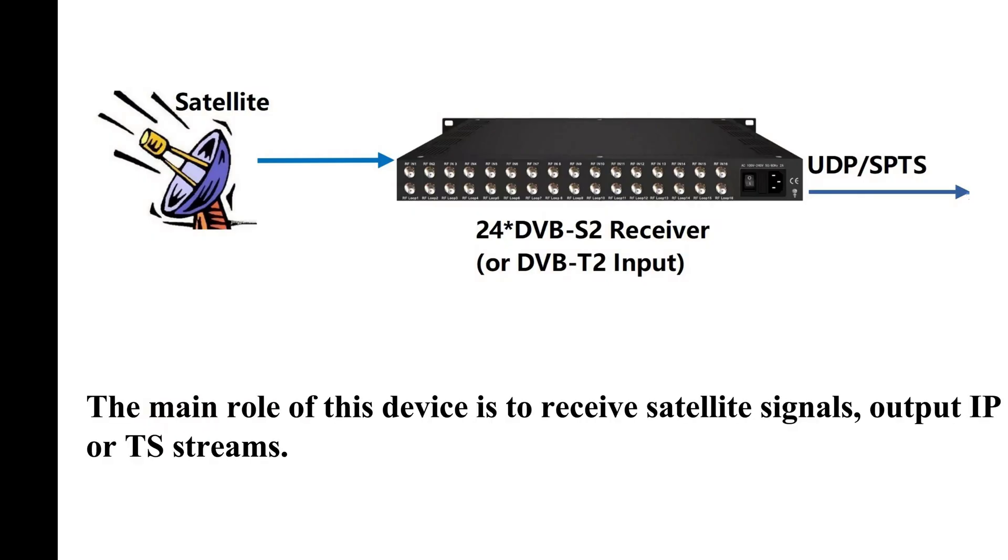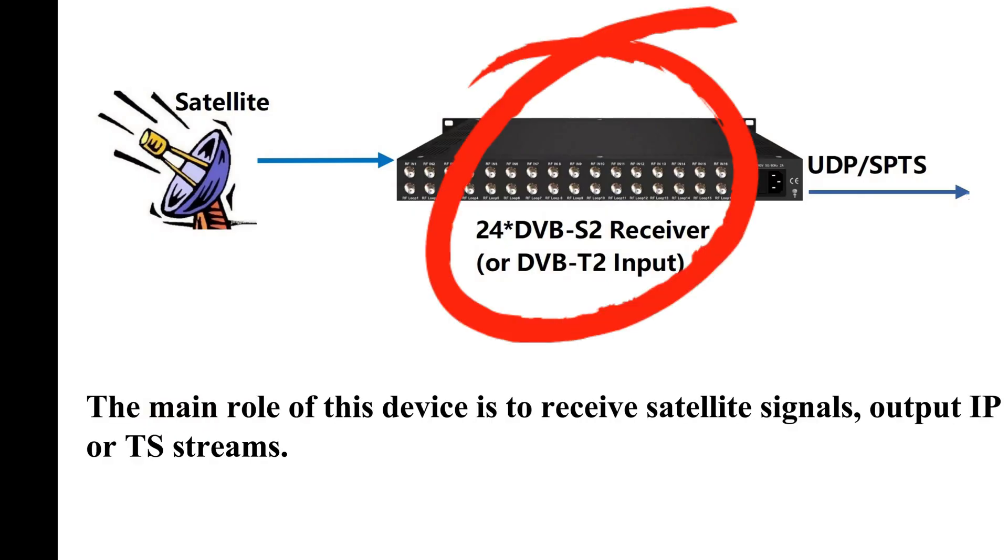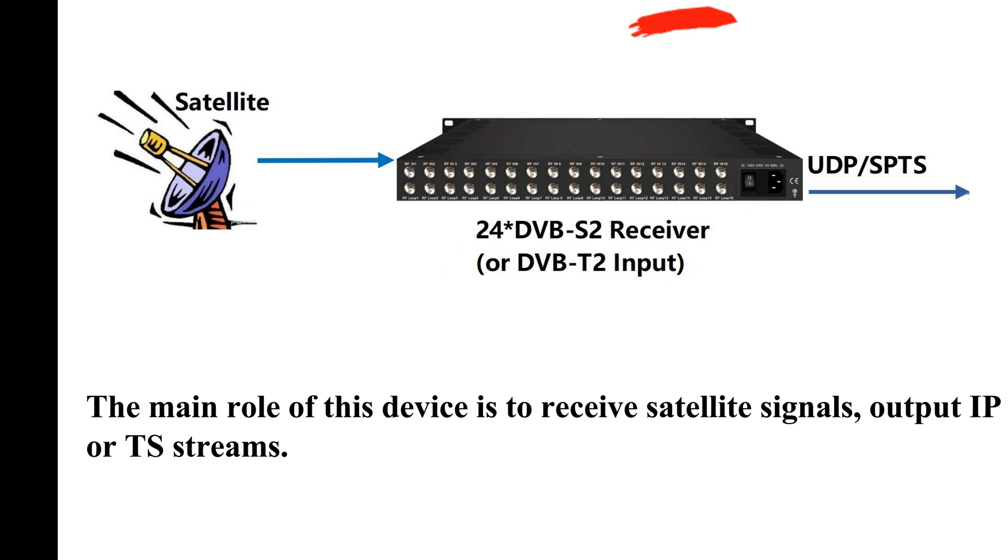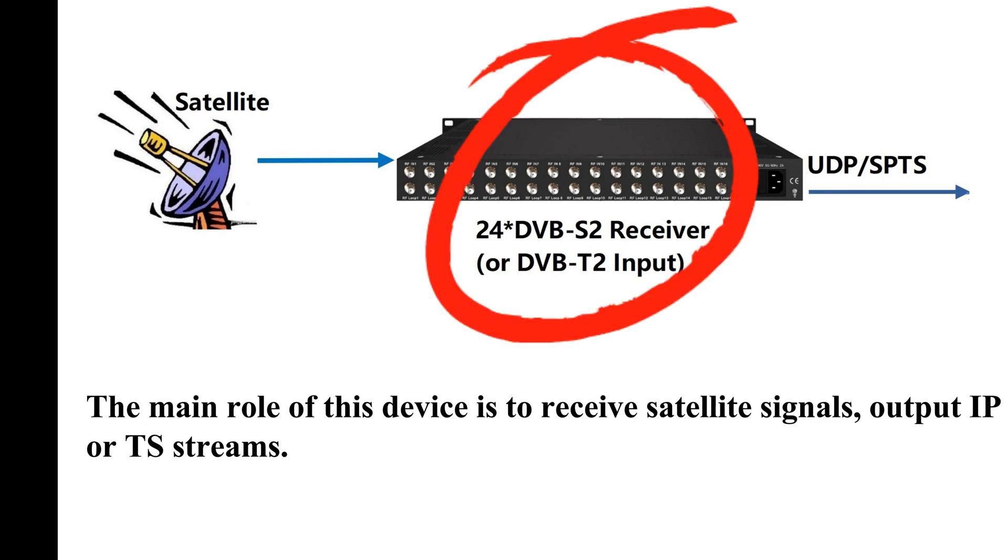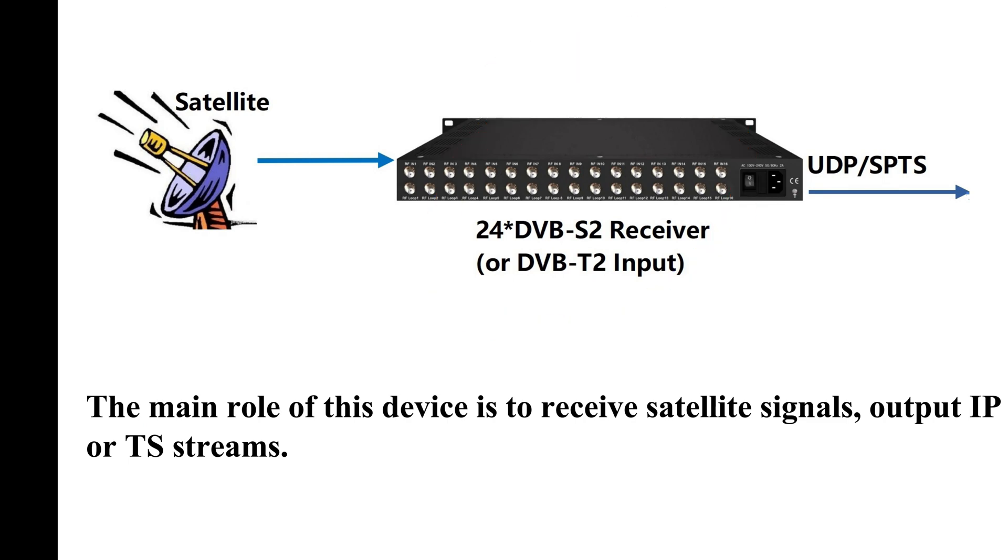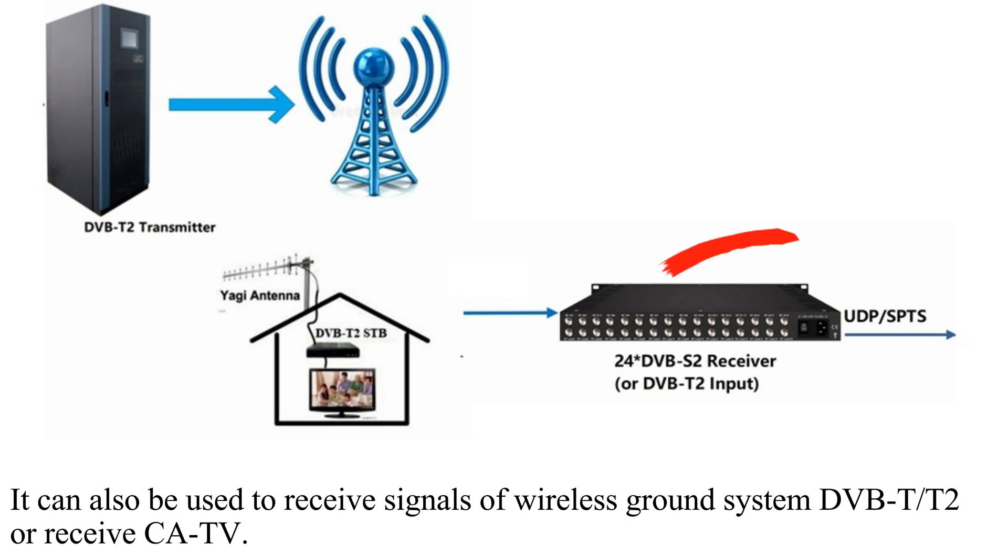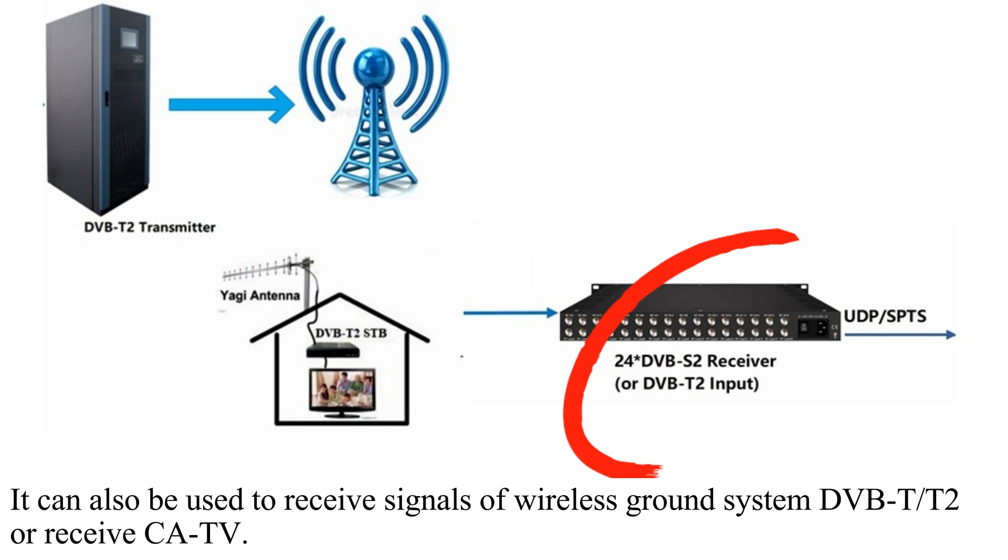The main role of this device is to receive satellite signals and output IP or TS streams. It can also be used to receive signals of wireless terrestrial systems like DVB-T2, or receive CATV.